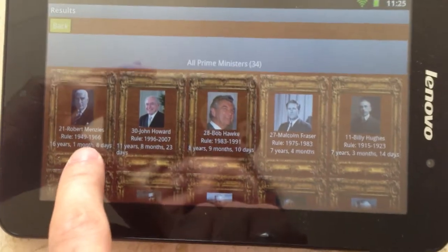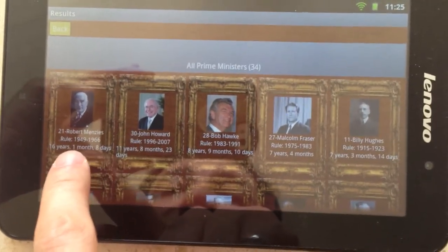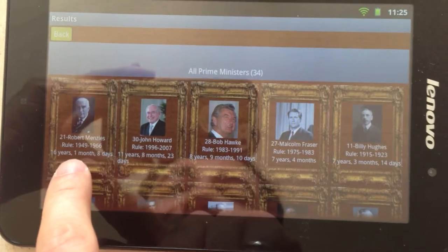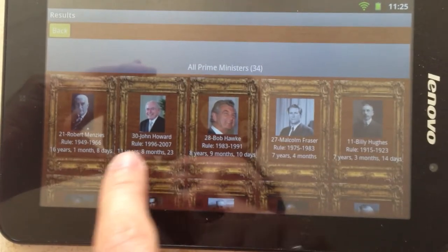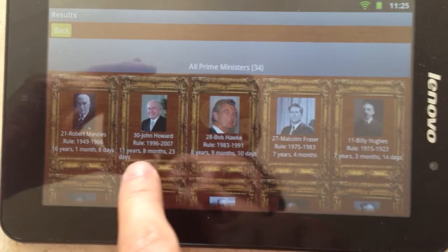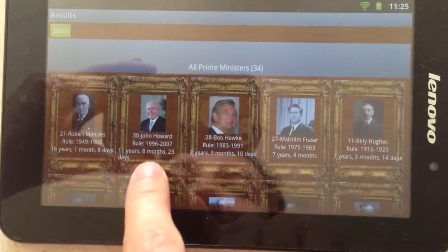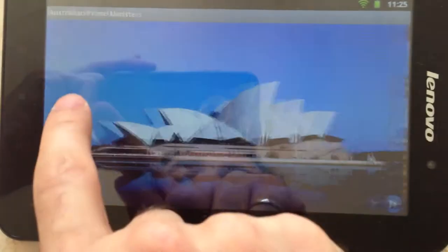In descending order, the longest term was Robert Menzies at 16 years, 1 month, 8 days, followed by John Howard at 11 years, 8 months, 23 days.